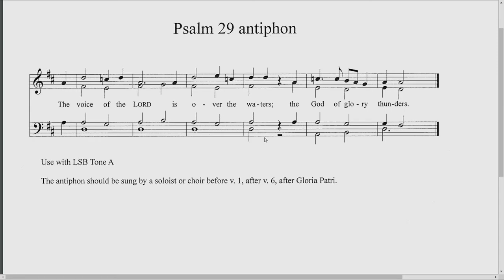Here's an antiphon for Psalm 29 that I wrote, and we're making this available for anyone who wants to use it. This is verse 3 of the psalm and it simply sounds like this: "The voice of the Lord is over the waters, the God of glory thunders." And even looking at that text of verse 3, you can see why this is so appropriate to use on the Baptism of Our Lord with the references there in the text.